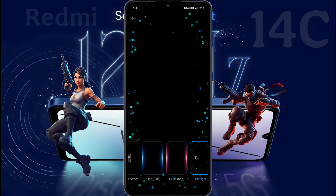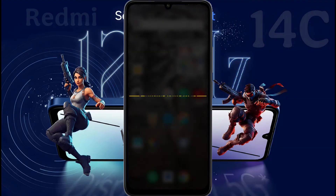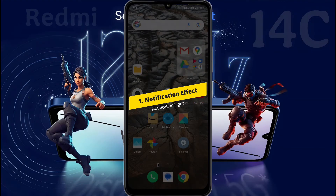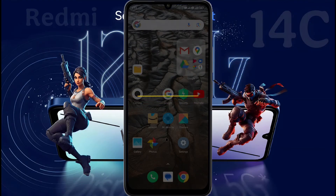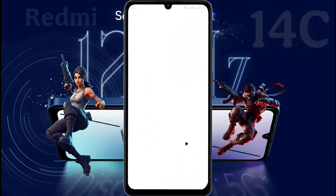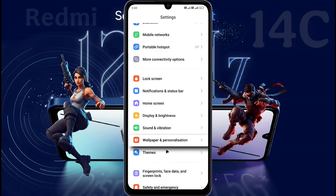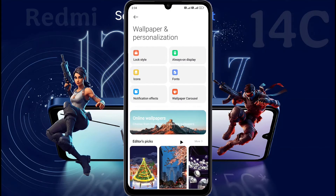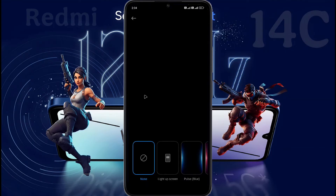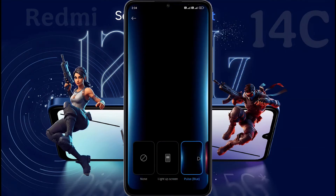So don't skip the video and watch till the end. Number 1, Notification Effect. First of all, open the phone settings. Once in your phone settings, scroll down until you find Wallpaper and Personalization. Then tap on it. Now look for an option that says Notification Effect. Tap on it to customize the notification effect.